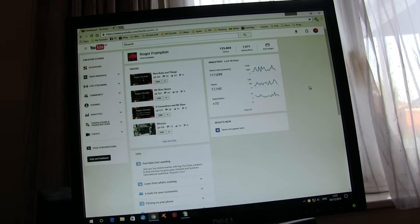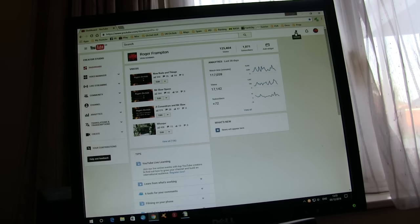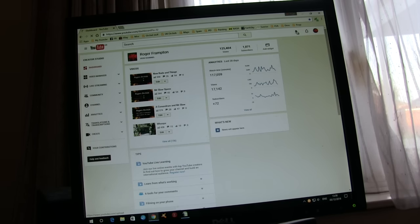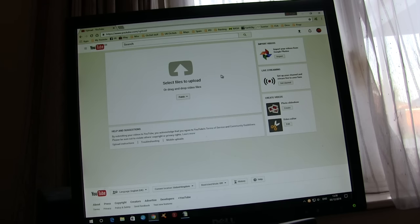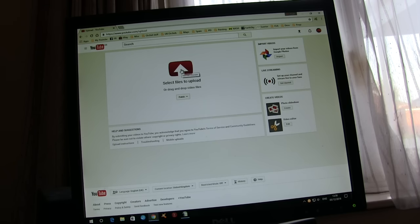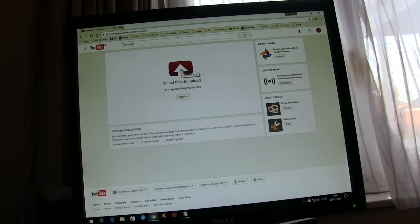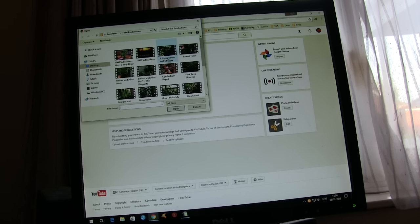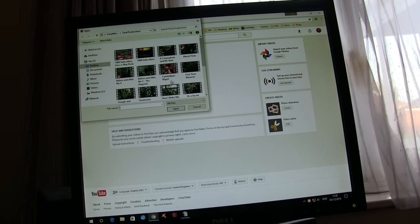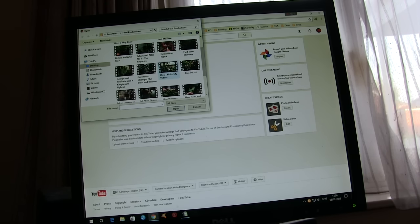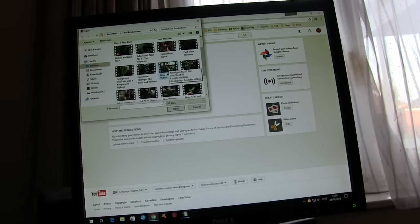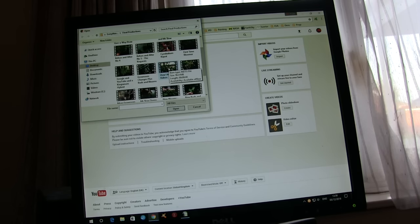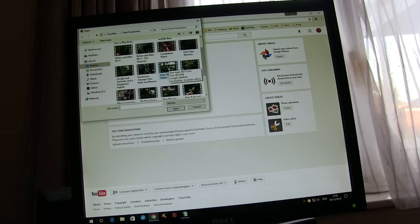And then basically all that's left to do is get into YouTube and then you go into upload. Now, this bit, everybody does the same, because to get it onto YouTube, I'm not going to actually upload this one yet because I've got another one I want to do in front. But then YouTube knows where to go and look. These are all my final production videos. And there's the one we've just done, how I make my videos. So you just click on that.